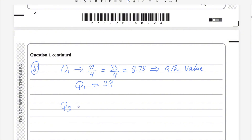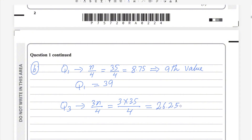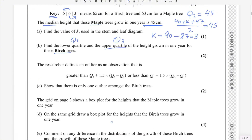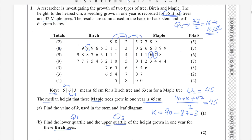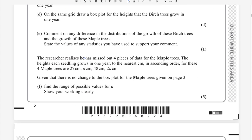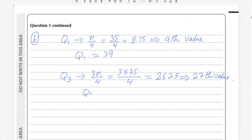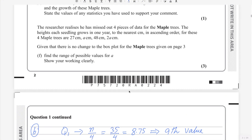For Q3, the formula is 3n/4. With n = 35: 3 × 35/4 = 26.25. Since this is a decimal, round up to the next whole number — so the 27th value is Q3. Counting through the birch data: 2 + 8 = 10, plus 9 = 19, plus 9 = 28 — so the 27th value reads as 57. Q3 = 57. Part b is done.